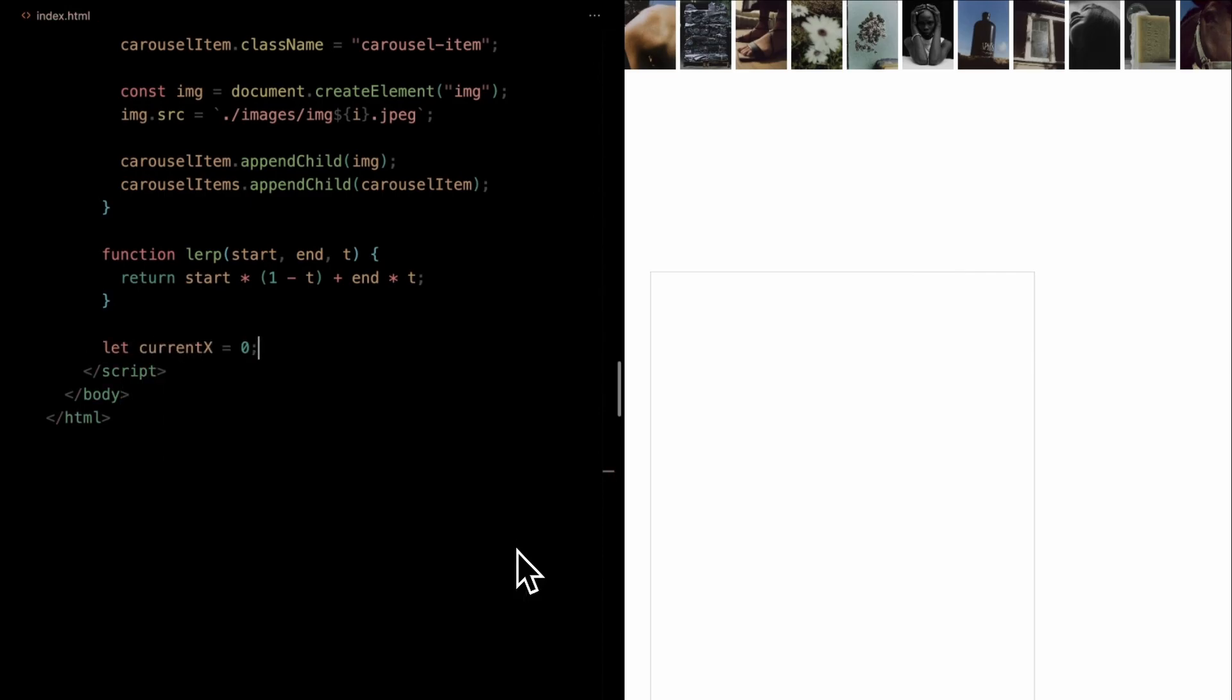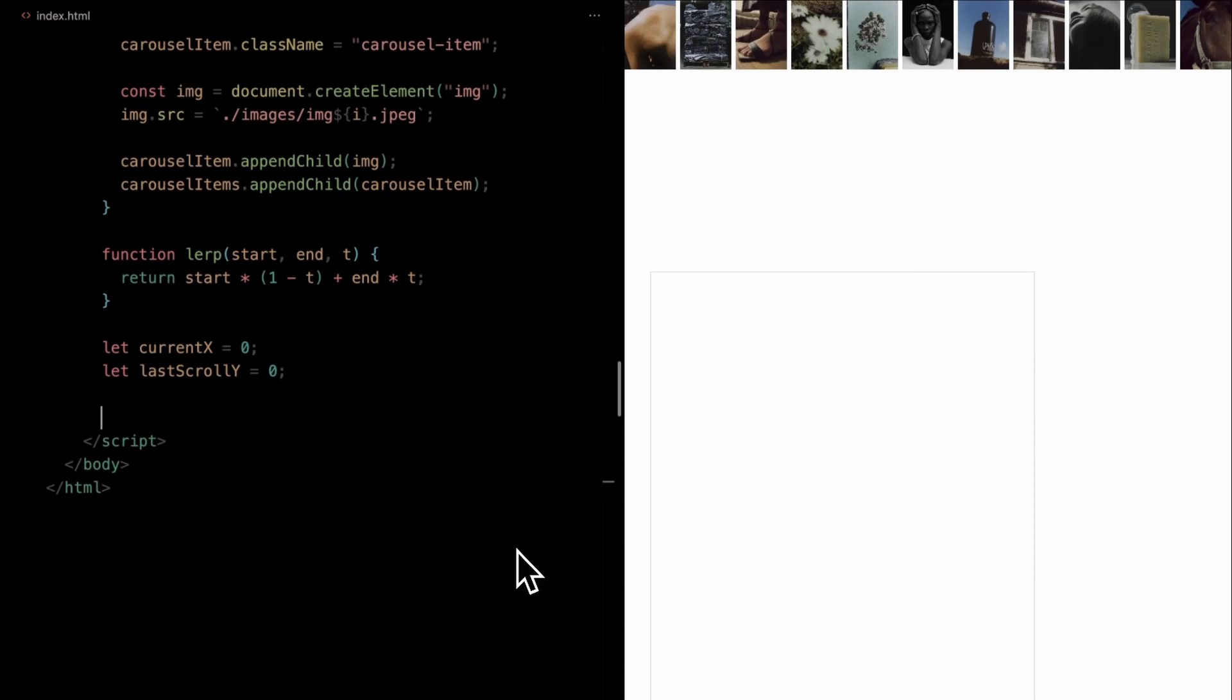Then, we set up a couple of variables. Current x is initialized to 0. This will track our current horizontal position in the carousel. Last scroll y, also set to 0, will monitor our last vertical scroll position. These foundational elements set the stage for the scrolling effects we're about to implement. We've attached a wheel event listener to the window to capture user scrolling.